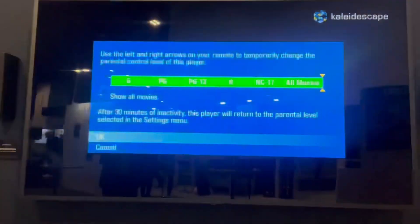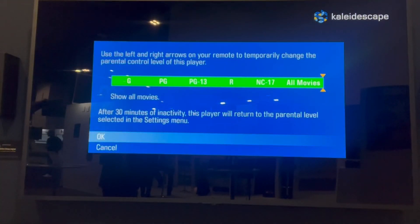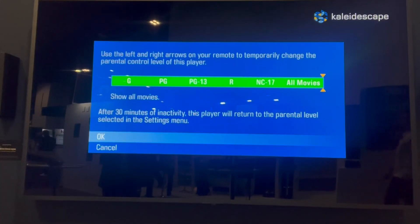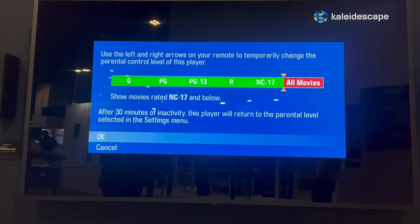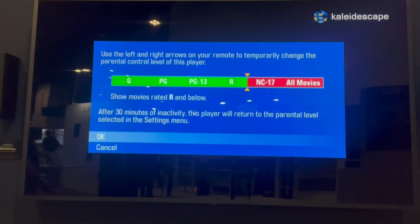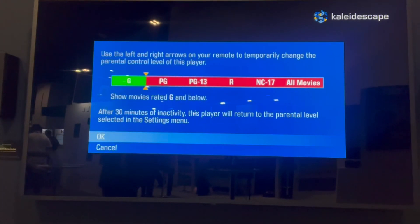So with this, you can set up, based on how your family is, what kind of movies you want to be able to show on our interface. I can simply scroll back from all movies to NC-17, to rated R, to PG-13, to just PG or G.